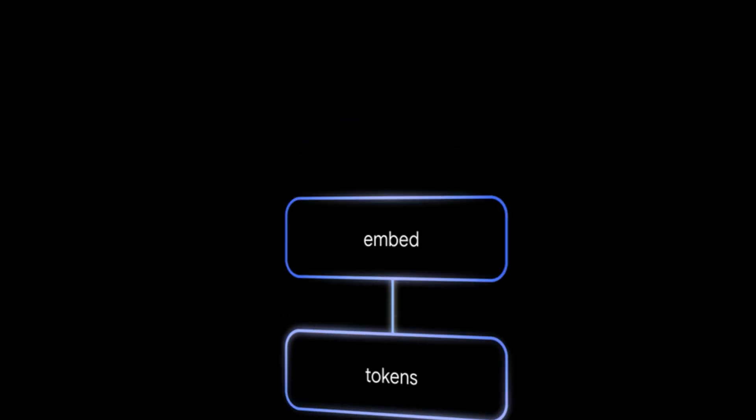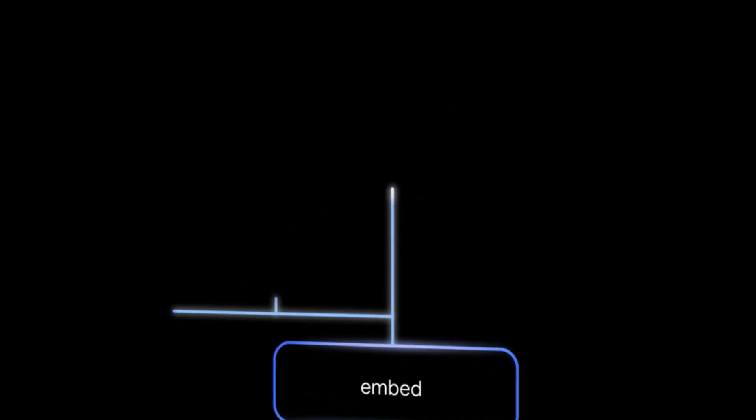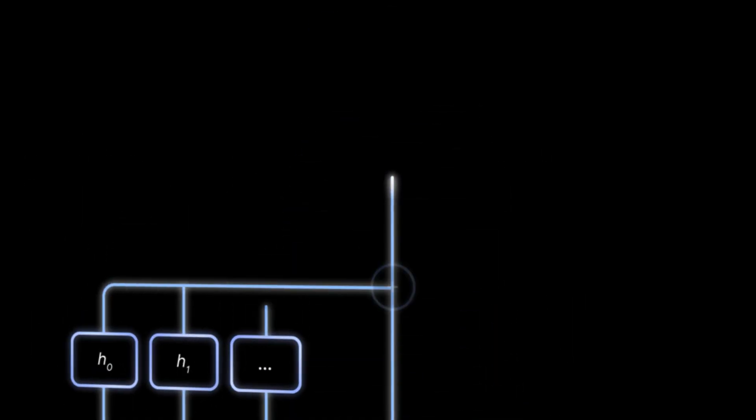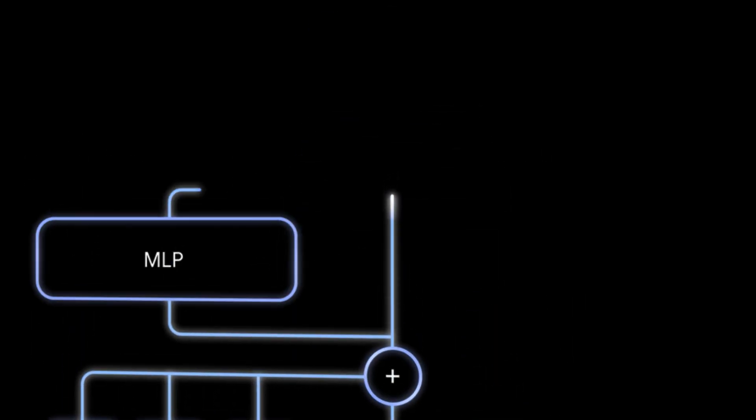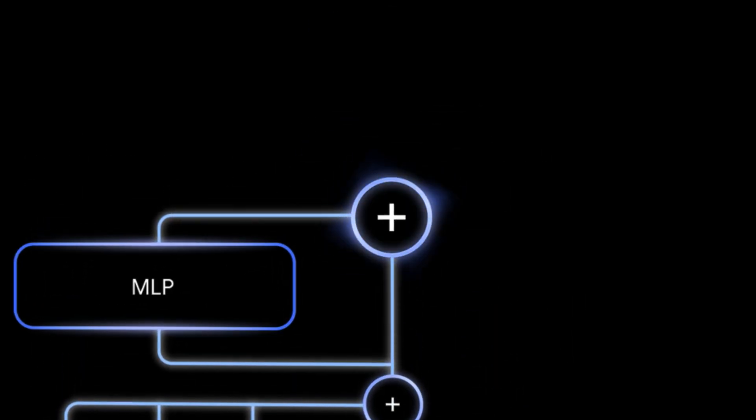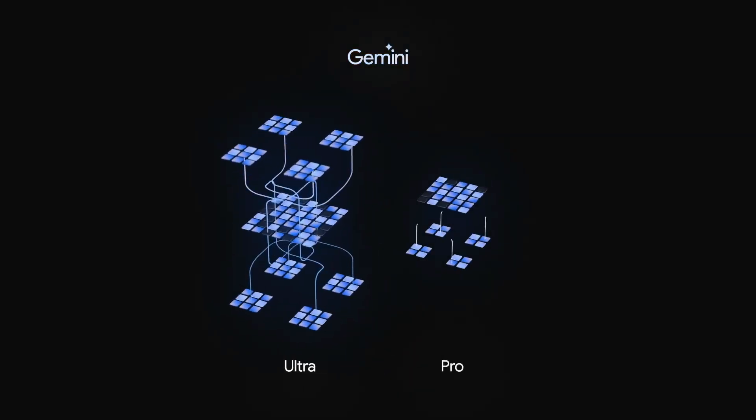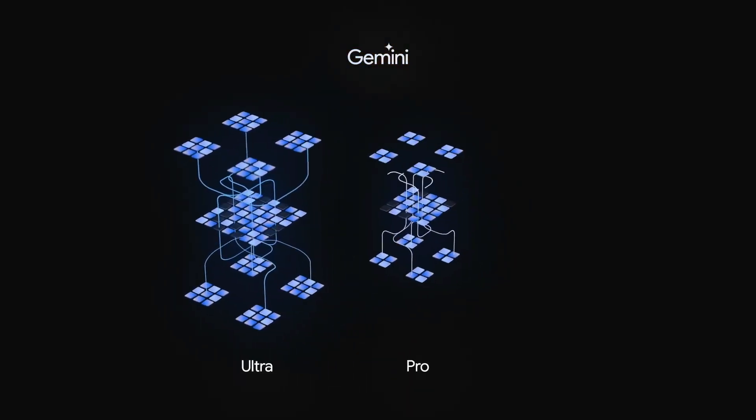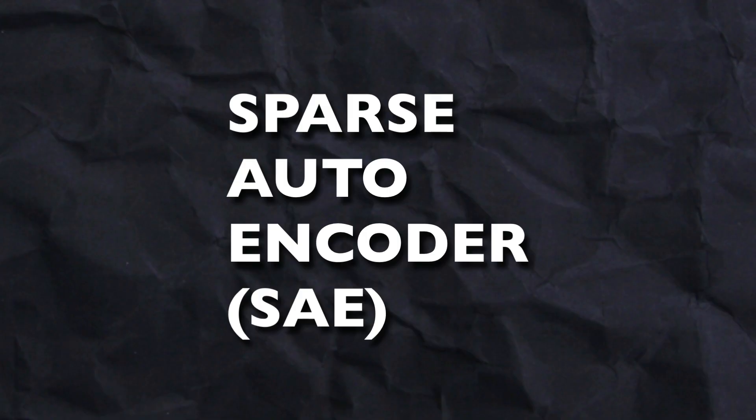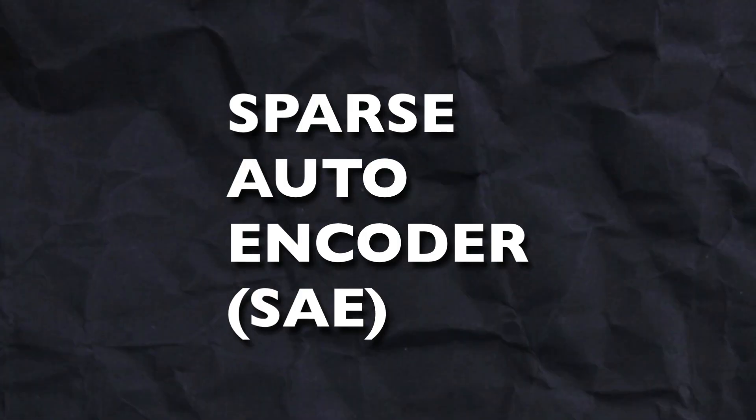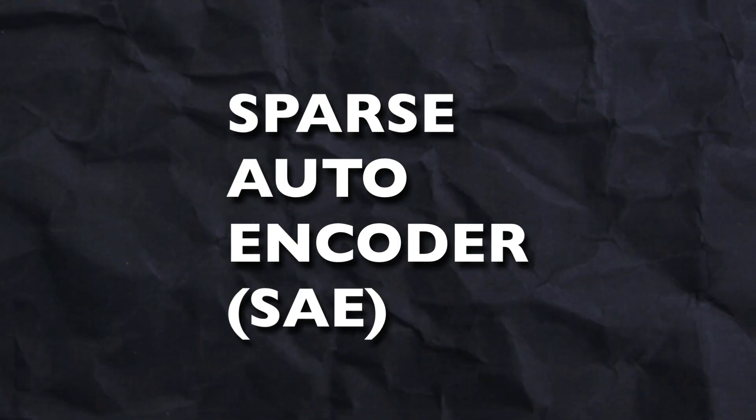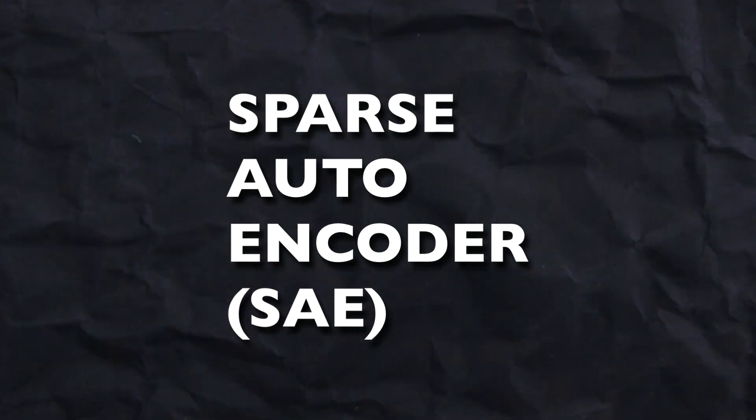Can you break open these black box models? Anthropic started with this, OpenAI did it, and now Google has released something called Gemascope. Gemascope is a sparse autoencoder model. What is a sparse autoencoder?